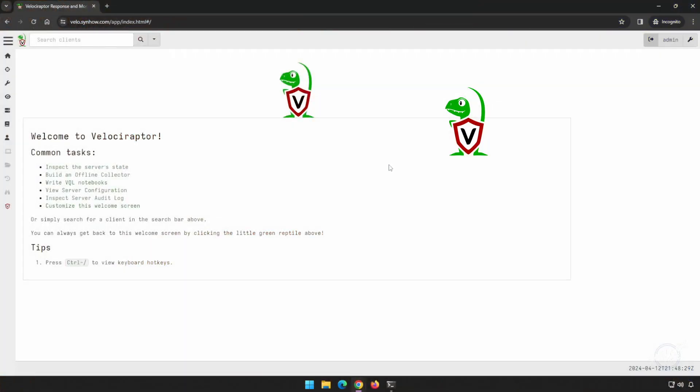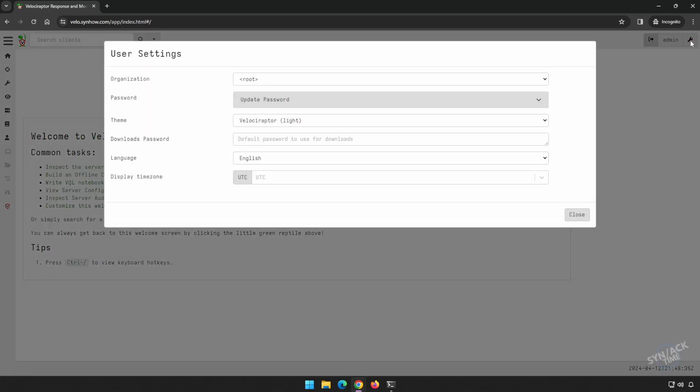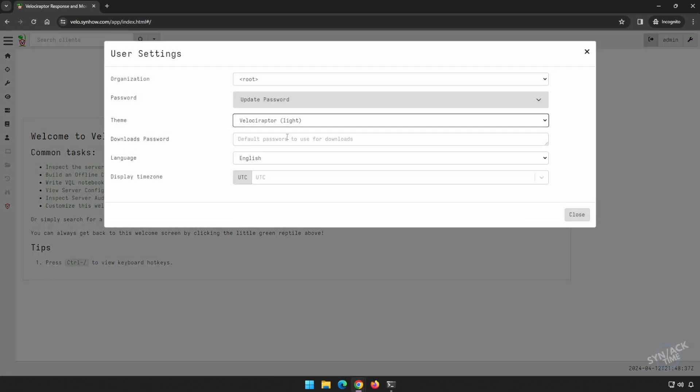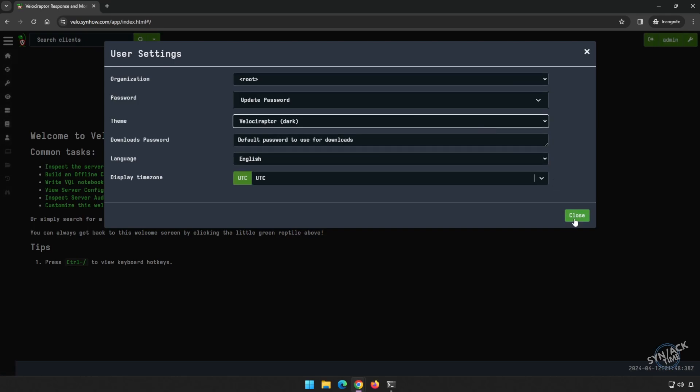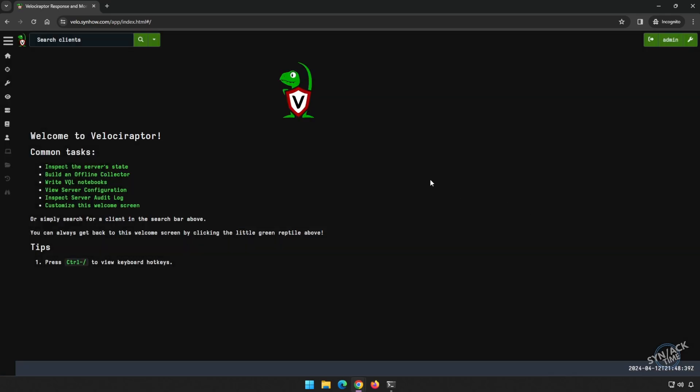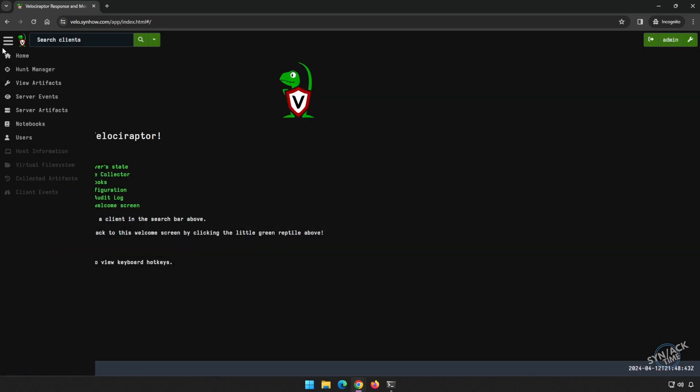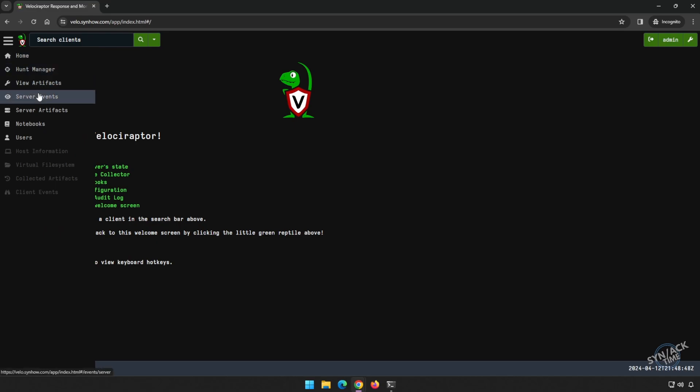This is the basic interface for Velociraptor. You have a couple of options when you've signed in. You can change the theme, make it dark. Every security tool should have a dark mode. And you can expand the sidebar here. This is where you view different artifacts, server events, server artifacts, notebooks.